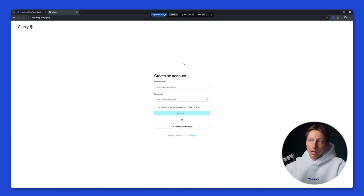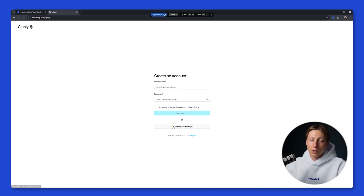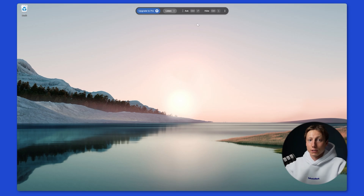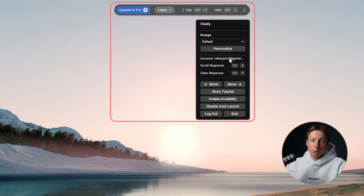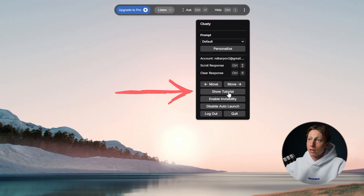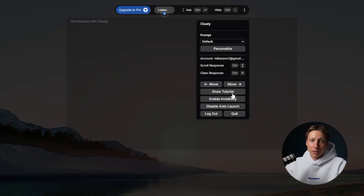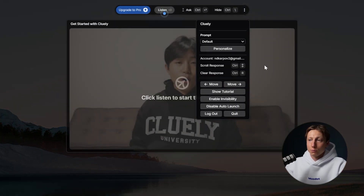To create an account you can enter your email and password or sign up using your Google account — that's basically what I did. Then to use the desktop application you'll need to log into your browser. After installing the desktop app you'll see a widget like this at the top of your screen.